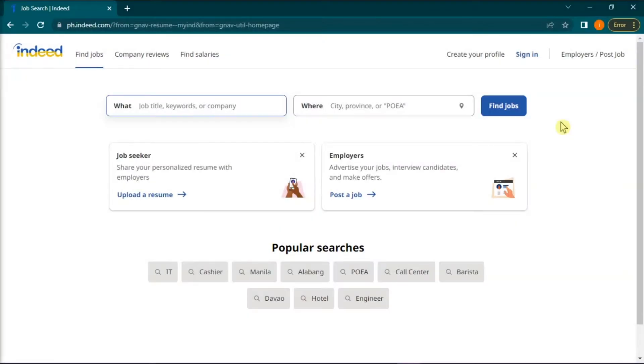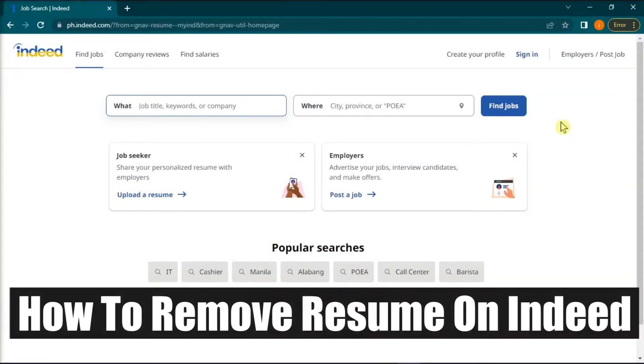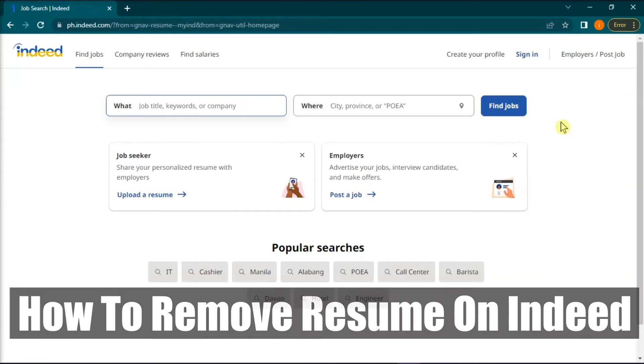Hello everyone and welcome back to this channel. In this video, we will show you how to remove your resume on Indeed.